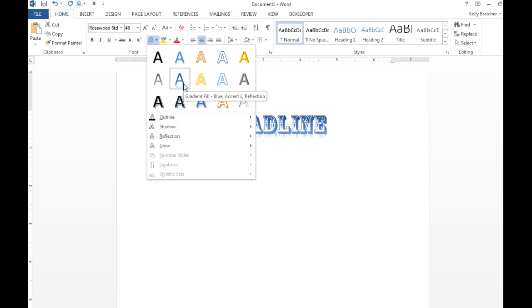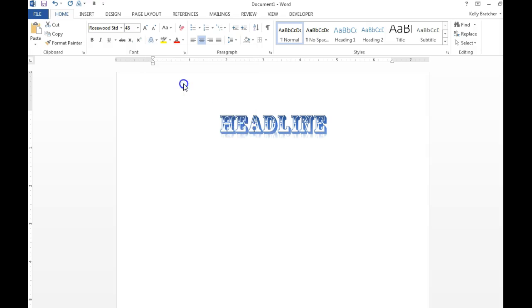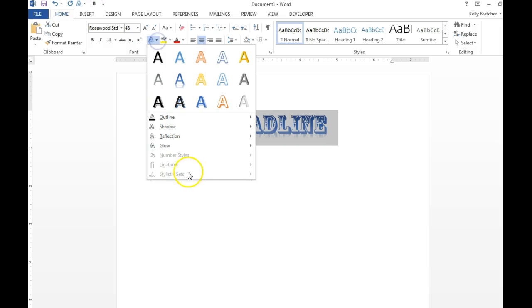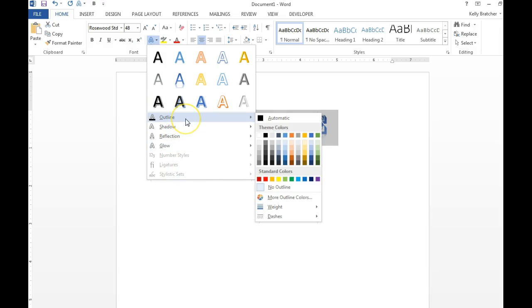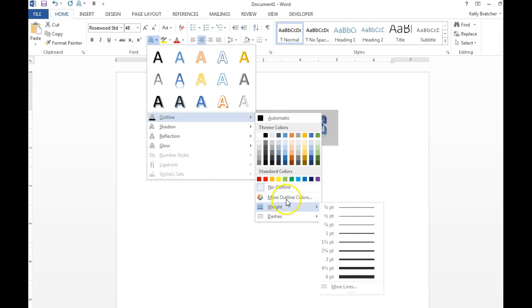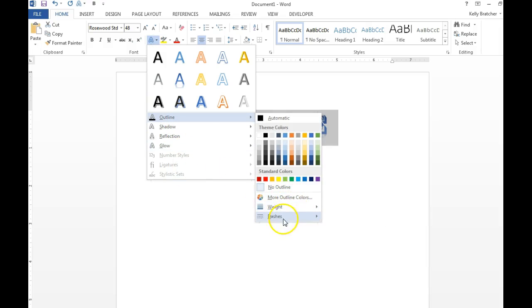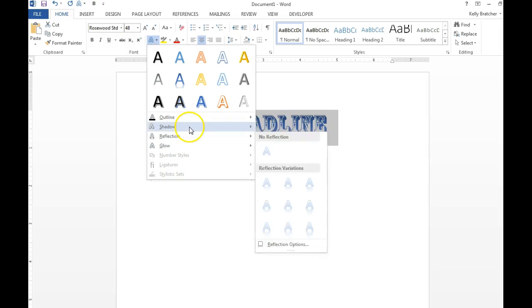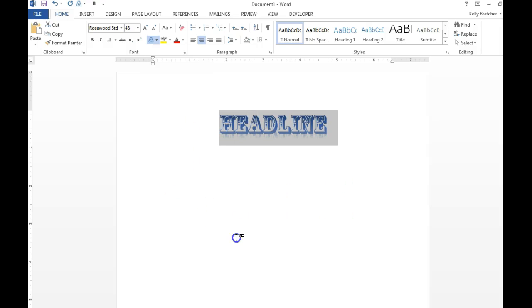If you're an advanced user, you can always create your own effects by changing the color, adding your own shadows, your own reflections and glows.